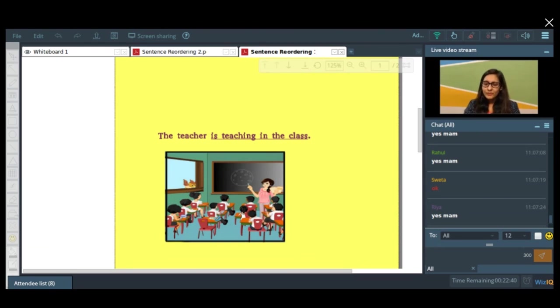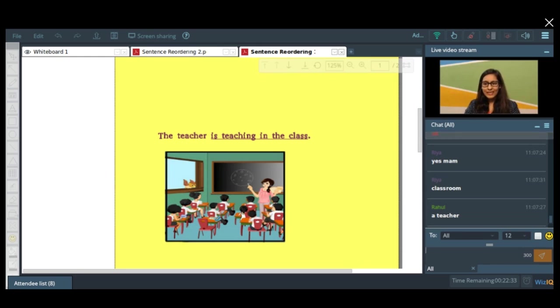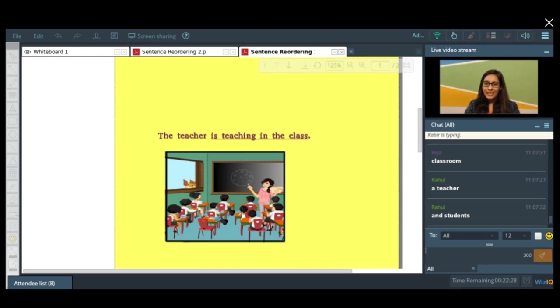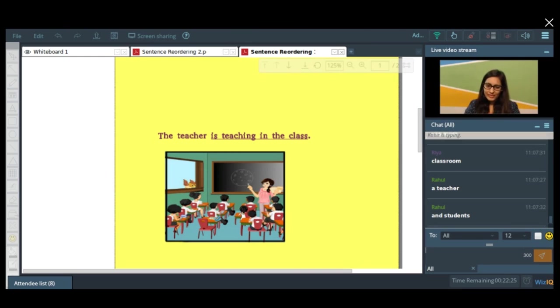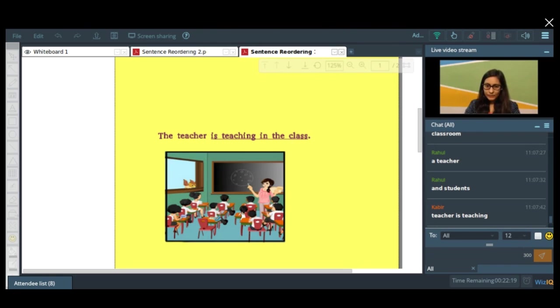Fine. Now can you see the image over there? What does the image show? What is the image about? It is a classroom, absolutely. And what is happening there? There is a teacher, yes, and there are so many students there.